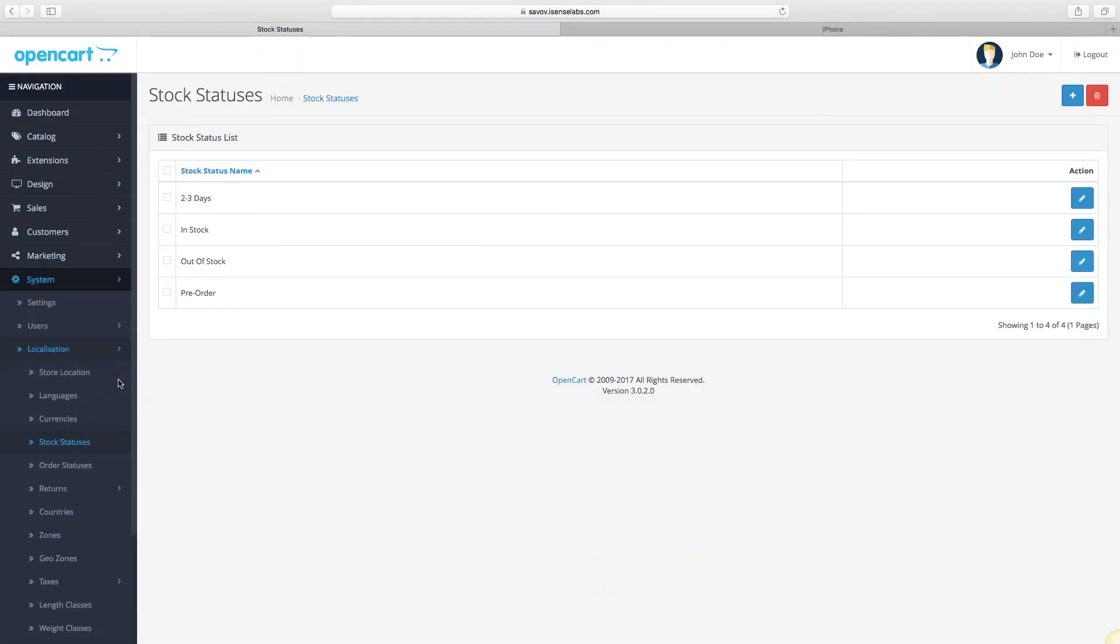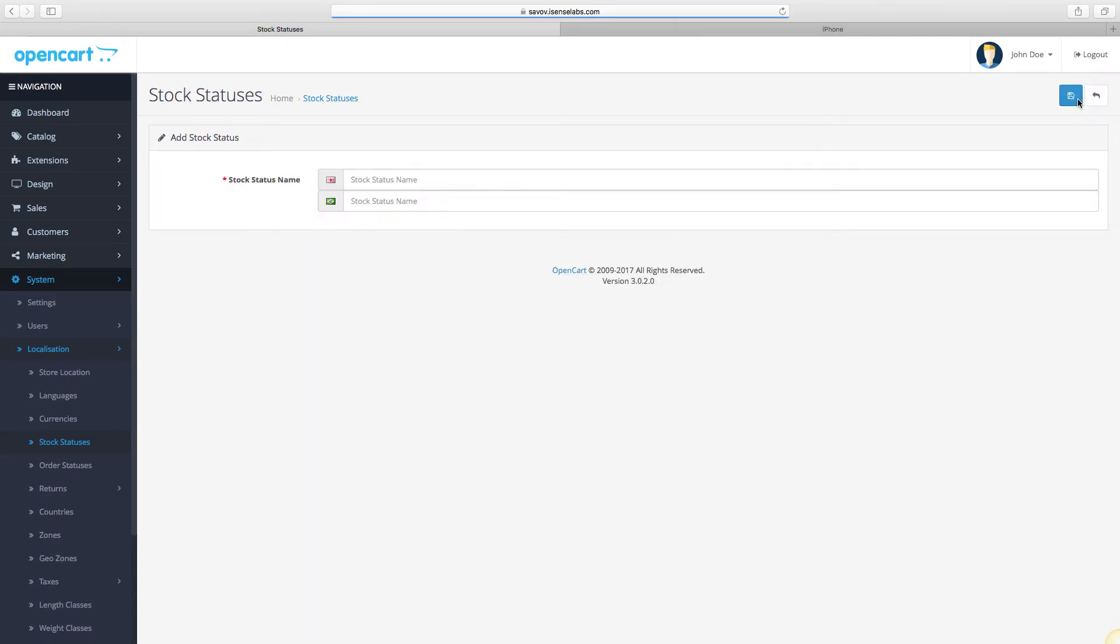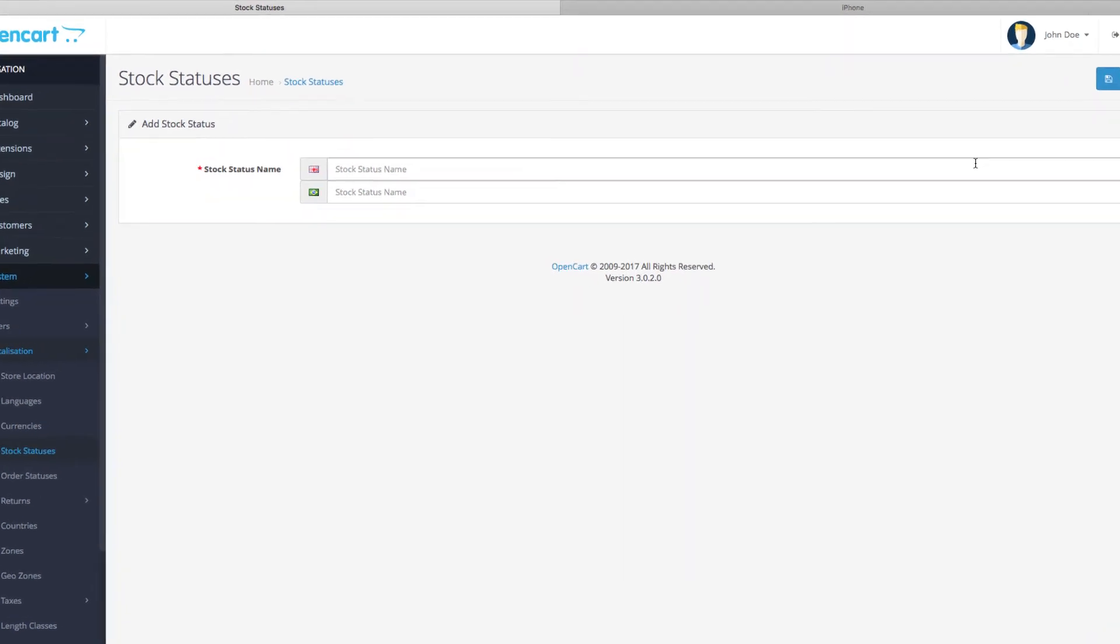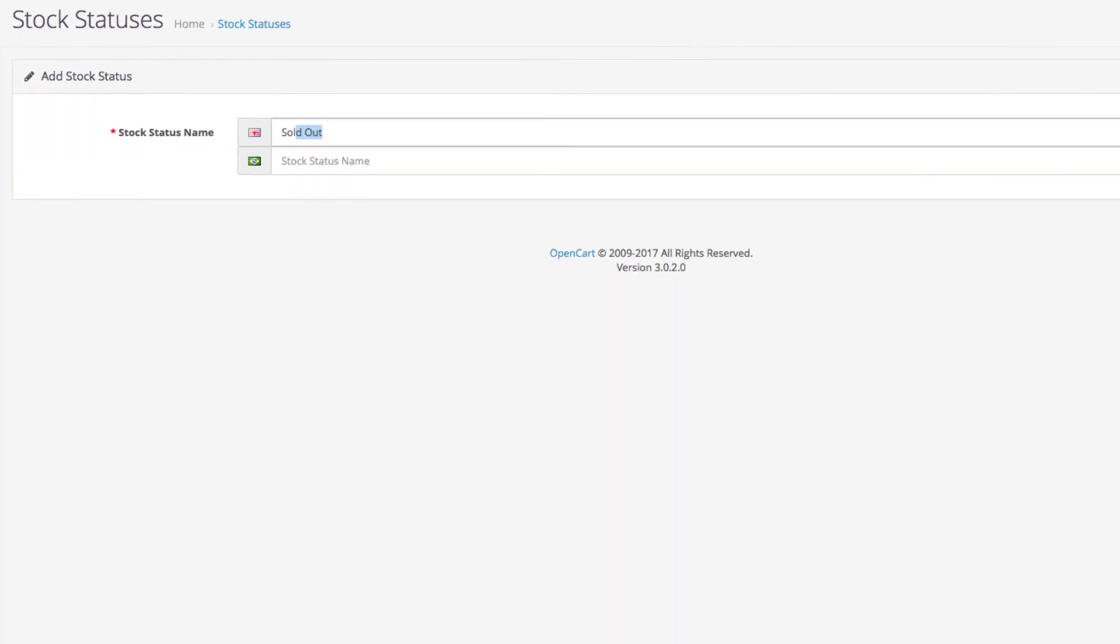You can use them, edit them, or delete them. You can also create new ones. Let's click the add new button to see how a new stock status is created. By default, you will only have your main language field.